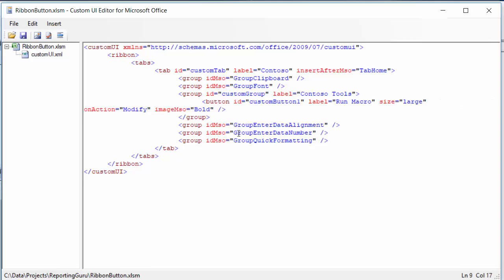Okay, and then I'm going to the image MSO. You can look this up online—just look up image MSO gallery and it'll show you the references. And here I'm going to put in macro play because that's going to give me a little triangle.